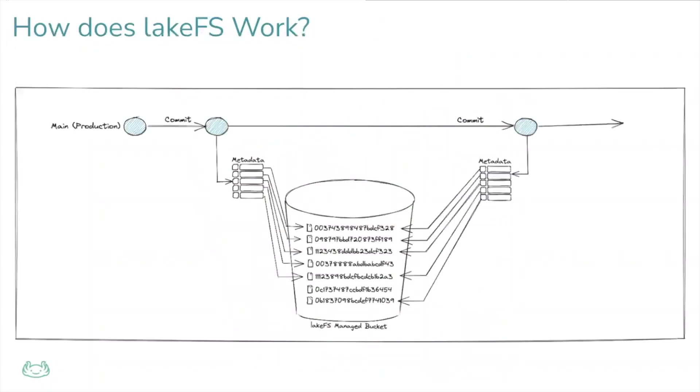LakeFS manages metadata. Each commit is a collection of pointers to objects on the LakeFS managed bucket. We do copy on write, meaning when you create a branch, no data is being replicated, and only once a new object is created, we will point to it. This helps achieve phenomenal performance on very big lakes.